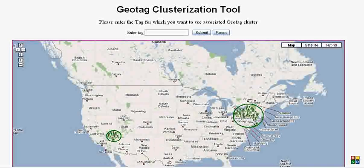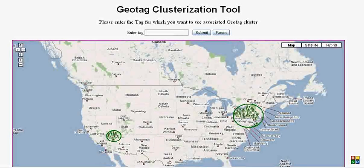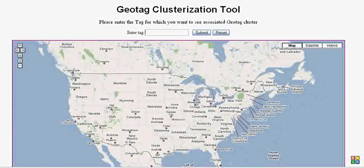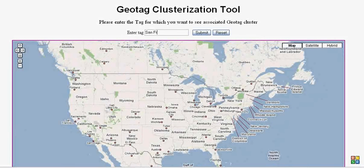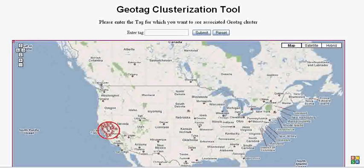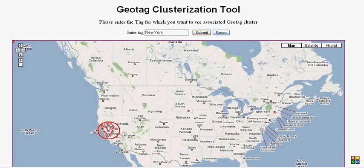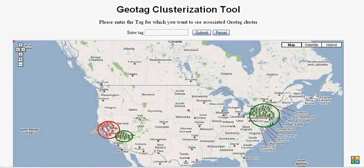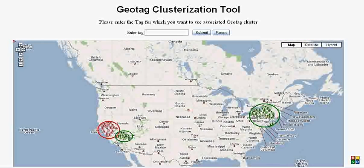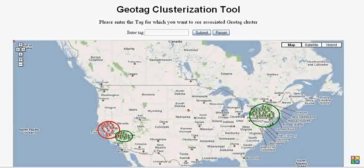Let's reset and try to do some comparison of GeoTag clusterization. Here is the example cluster for the tag San Francisco. And now without resetting, let's also add New York. Here is an example where we can use the concept of comparison of GeoTag clusterization for two different tags.